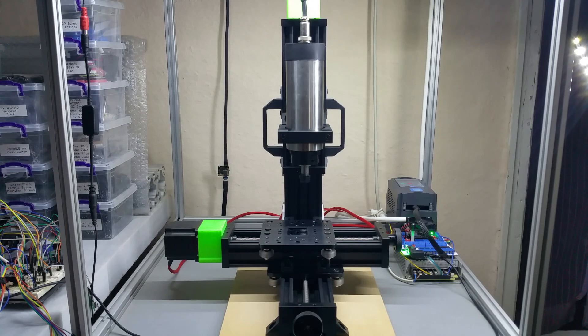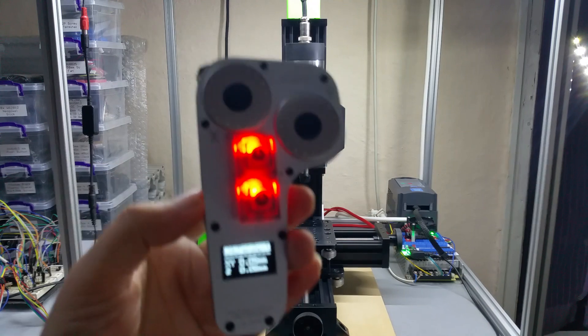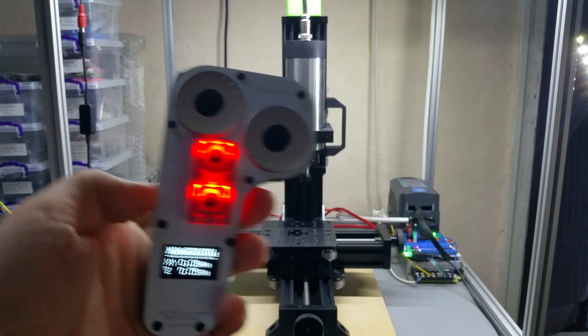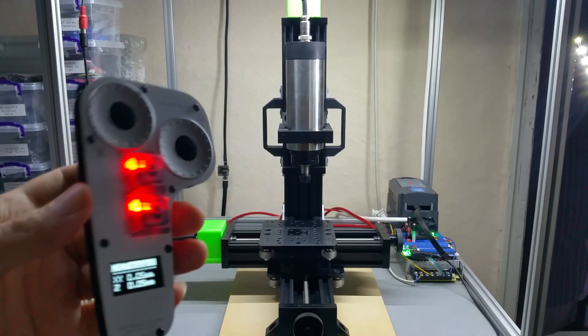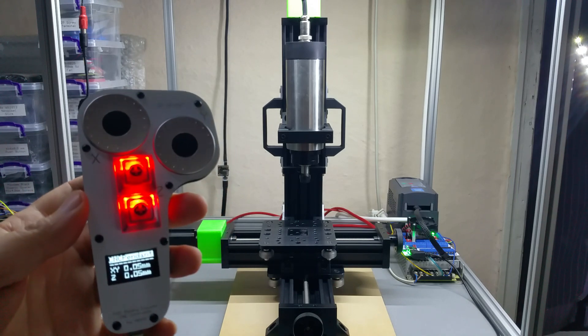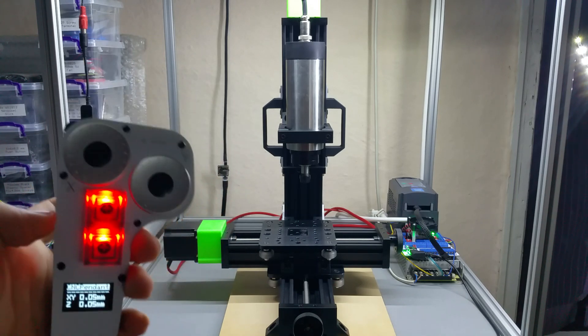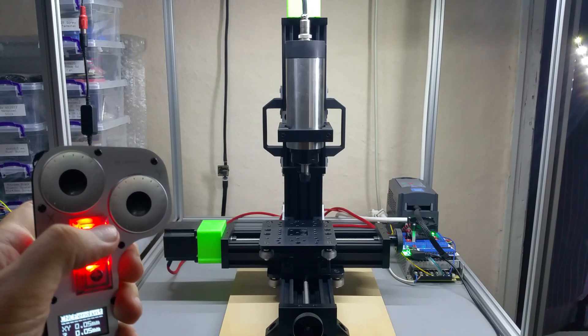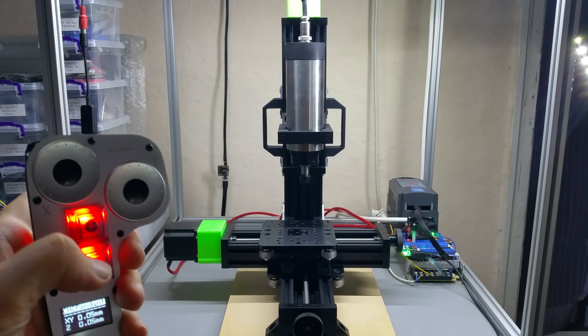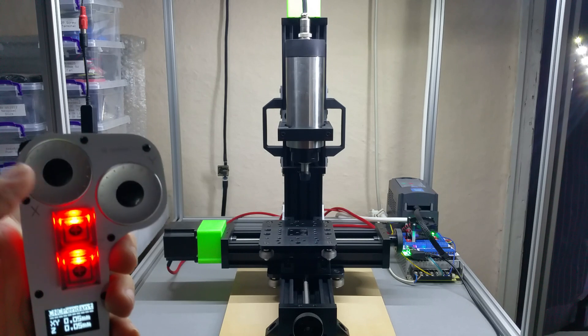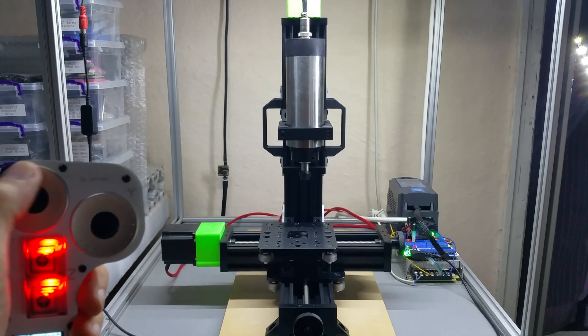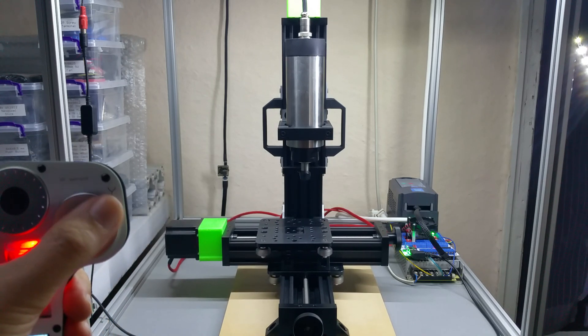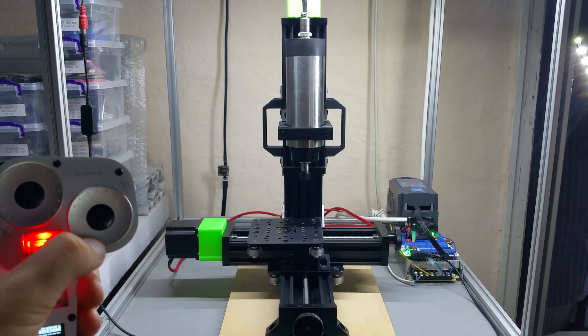Hello YouTube, this is another short demo of my CNC pendant/controller. You can use it for other purposes as well, and here you can see how it works. This is the Z-axis, this is the Y, and this is the X.